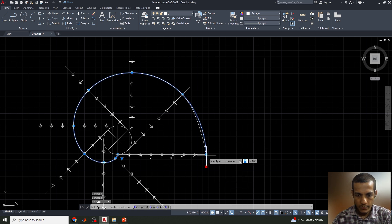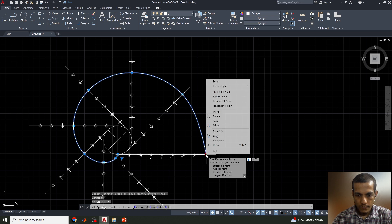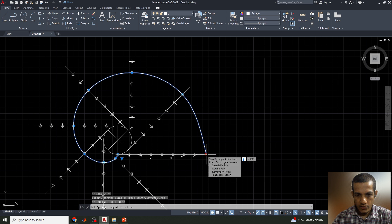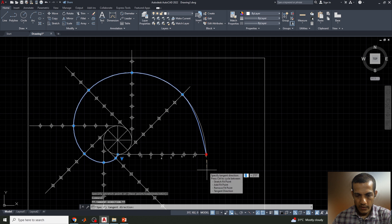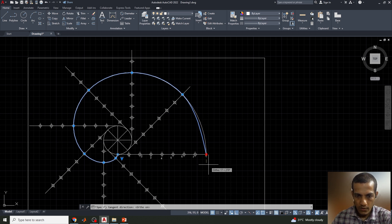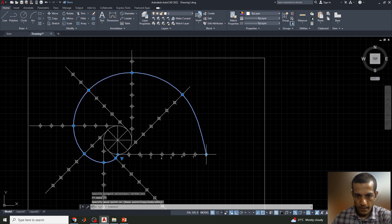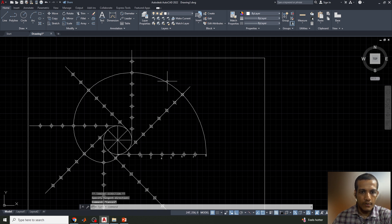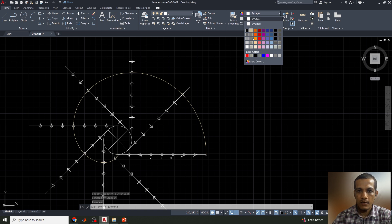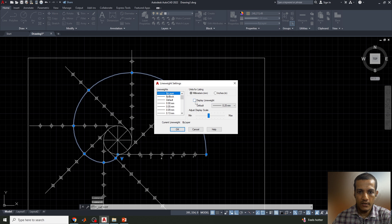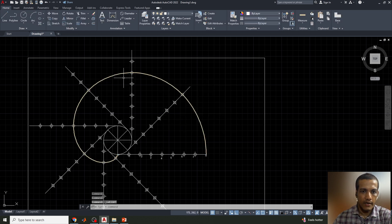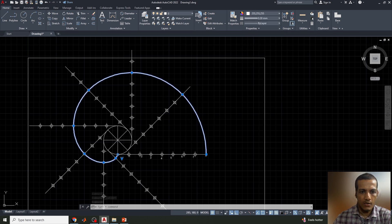The spline should end at the eighth point only. I'll adjust the tangent direction to smooth the curve. Now the curve looks good. I'll assign a different color and change the layer to increase the line thickness, so the involute curve is clearly distinguished from the construction lines.